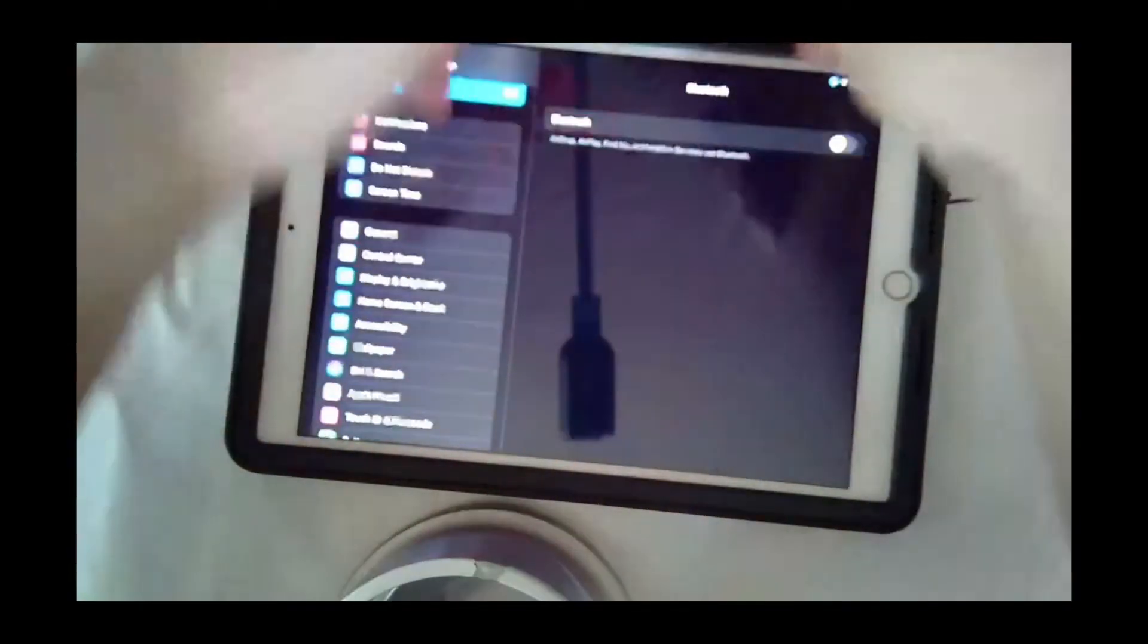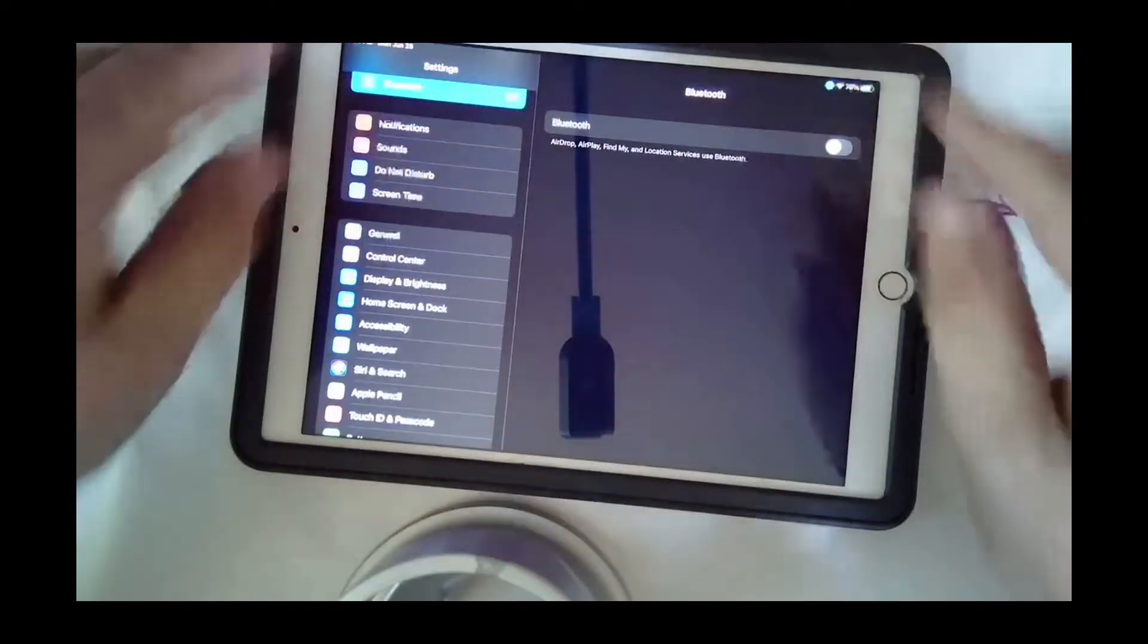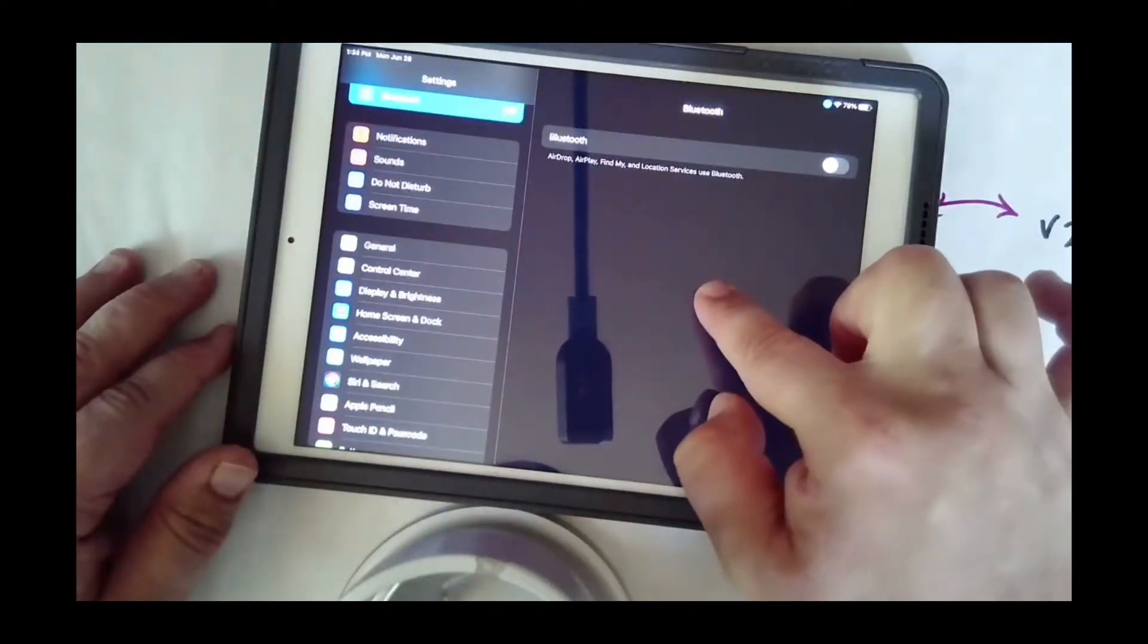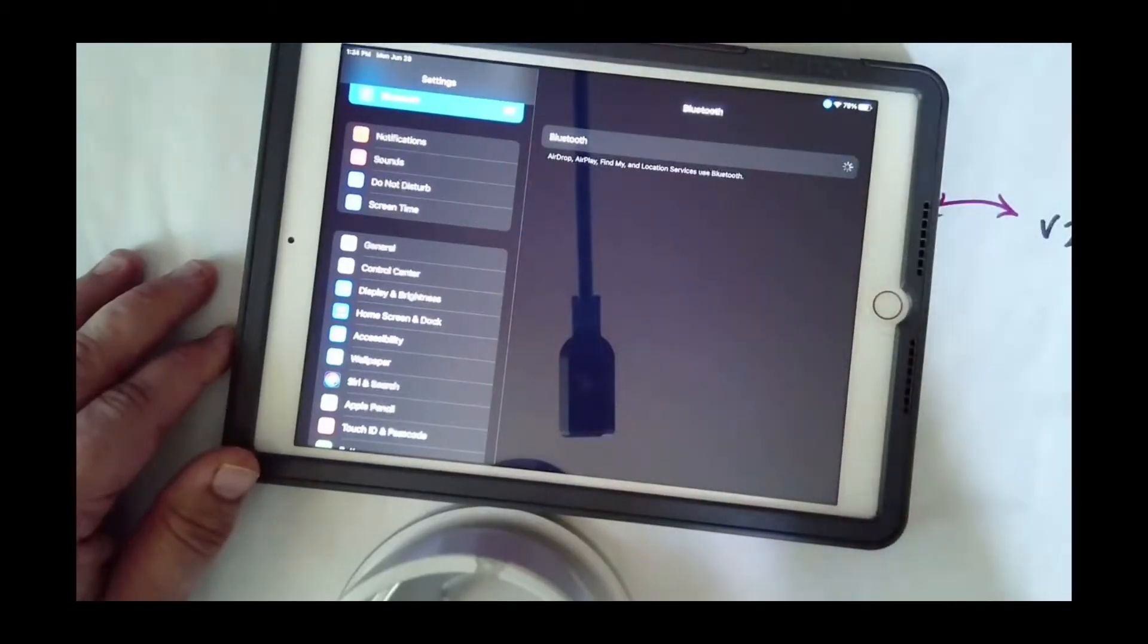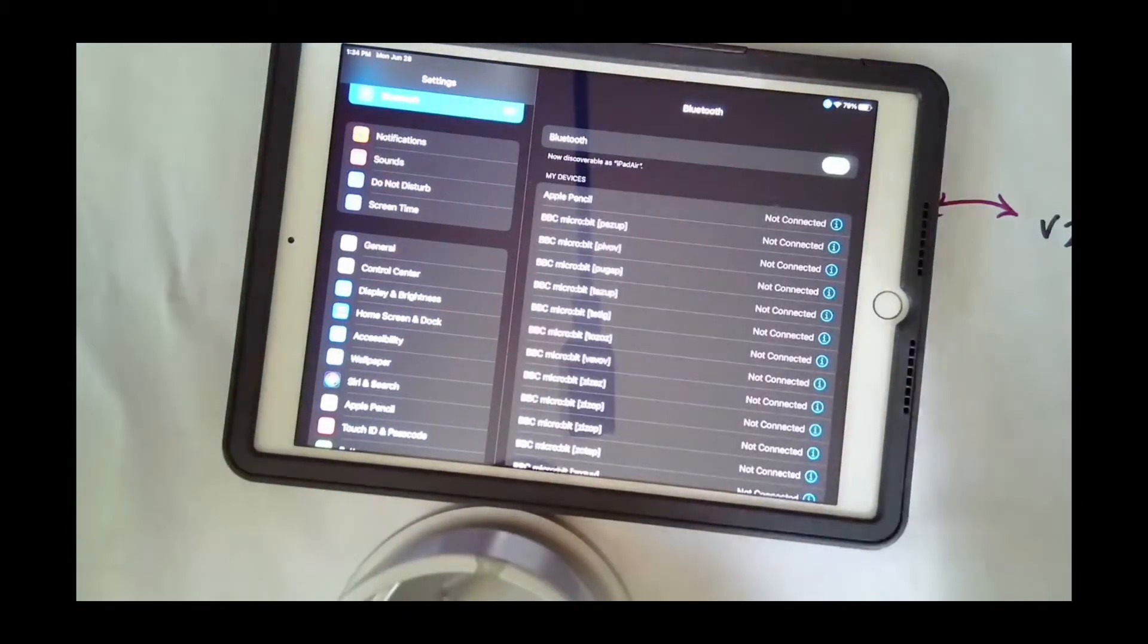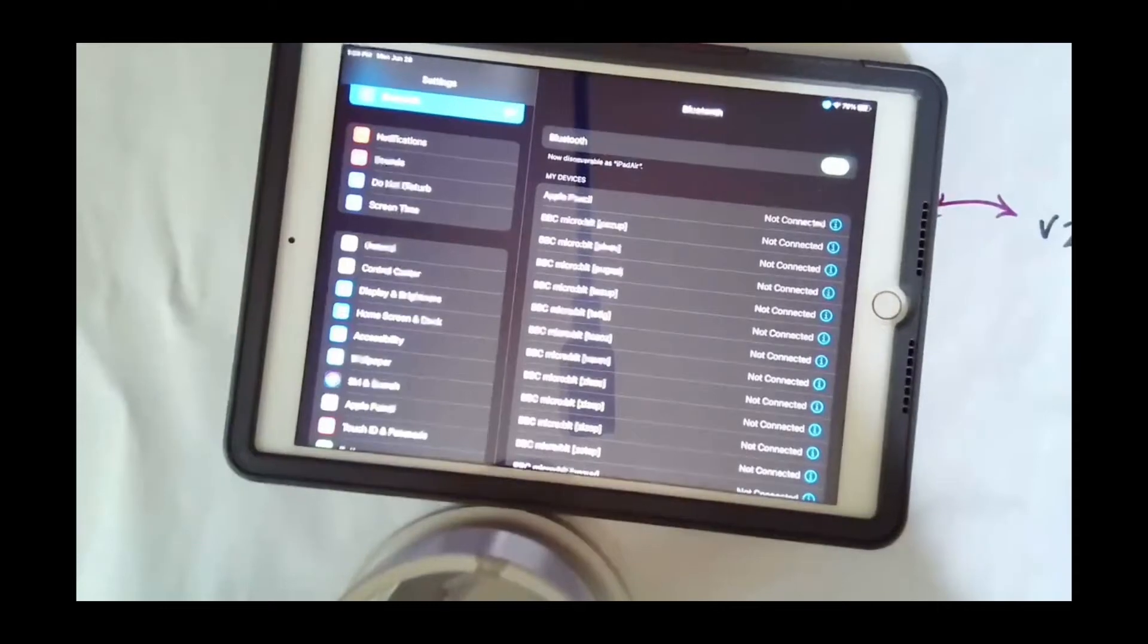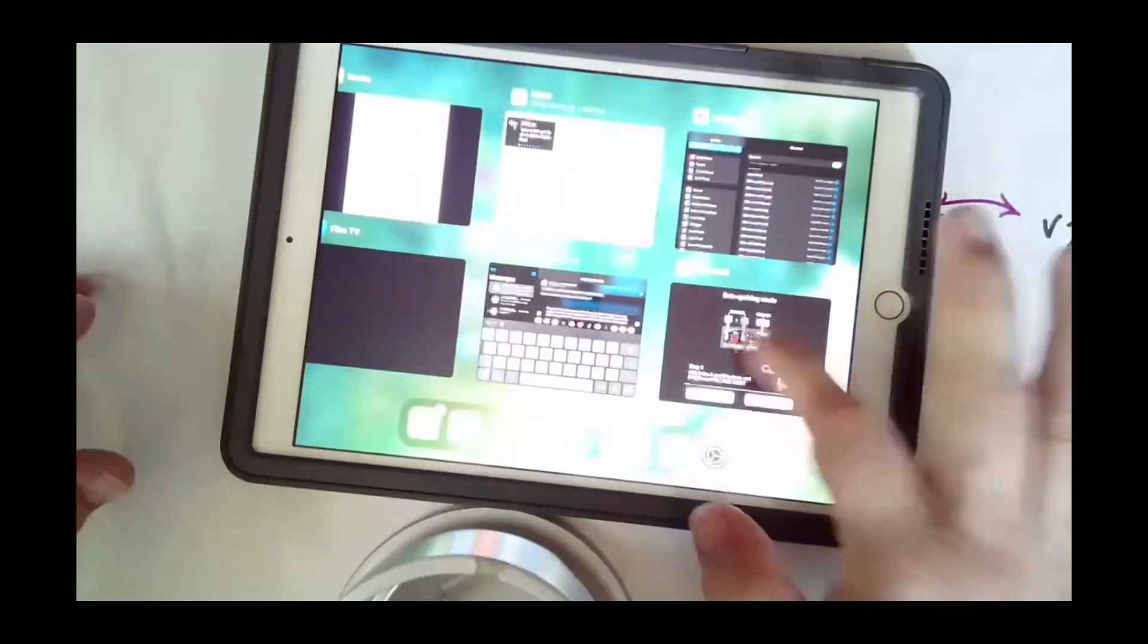Okay, so I have my micro:bit turned on. Now I'm gonna open my iPad and I want to go in my settings and turn Bluetooth on. You don't have to hook it up to anything, you just simply have to turn Bluetooth on. Now let's go and jump into makecode.